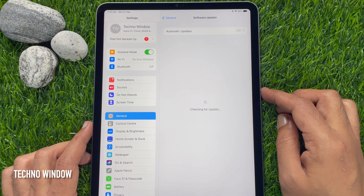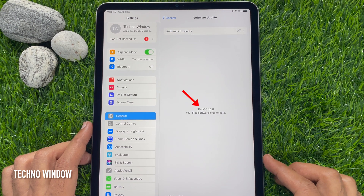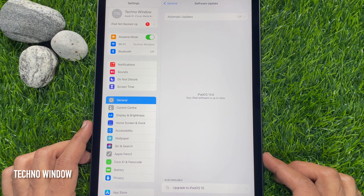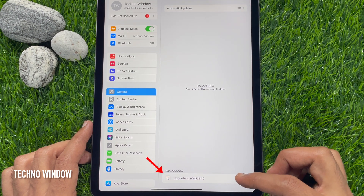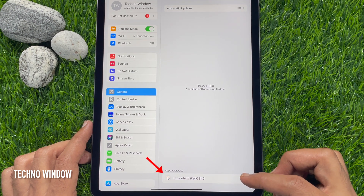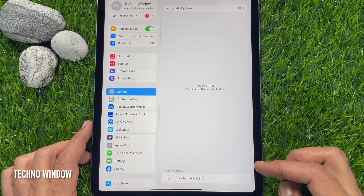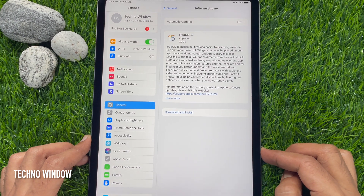This will start checking for updates. Right now my iPad iOS software version is 14.8. On the bottom of the screen, you will see also available iOS 15 — Upgrade to iPadOS 15. Tap Upgrade to iPadOS 15.